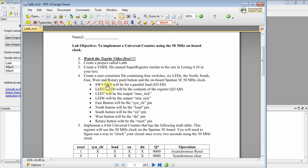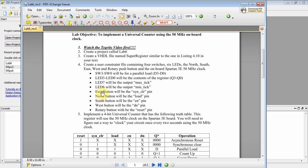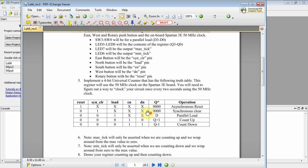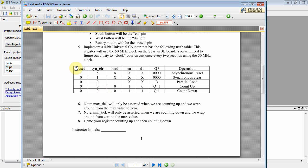And here are the specs. We're going to use four switches, four LEDs, LED 7, 6. We're going to use the East, North, South, West, and Rotary button. They're going to be our Synchronous Clear, Load, Enable, Down, and Reset. And here's the truth table.